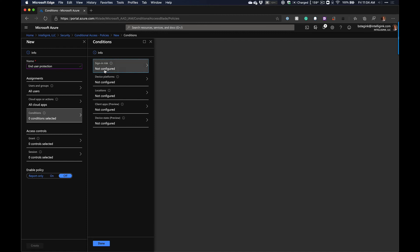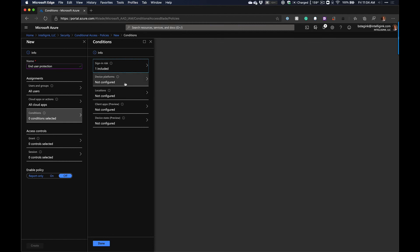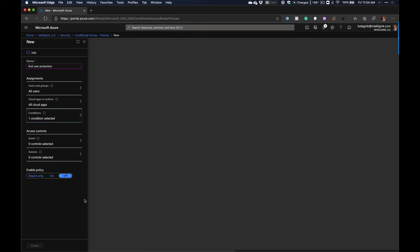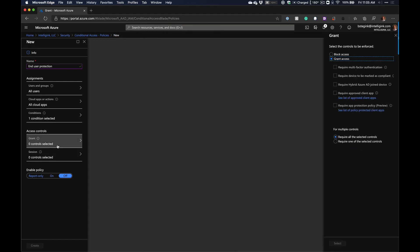Under Conditions, go to Sign-in Risk and configure it. Set this policy to apply when sign-in risk is High. This covers situations like leaked credentials or impossible sign-in scenarios — where you sign in from two different locations in the world within a few minutes. Under Access Controls, Grant Access but require MFA. So if the sign-in looks risky, it won't use cached credentials and will require extra verification.